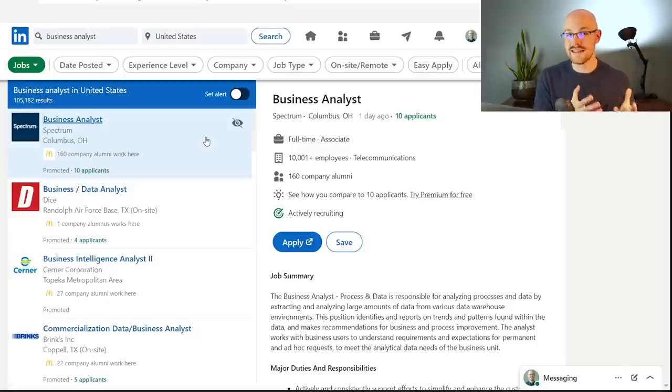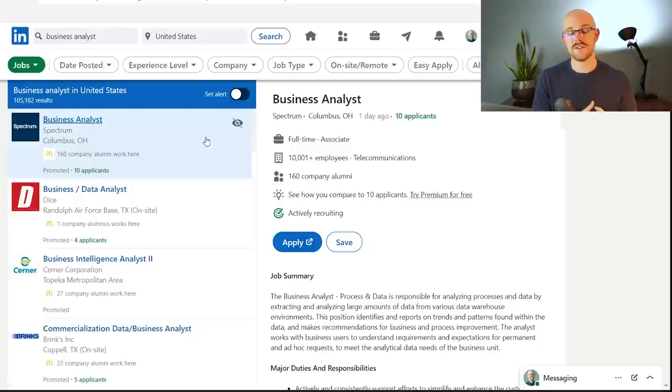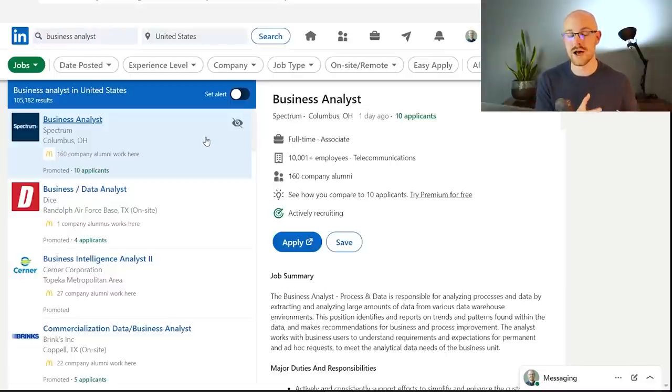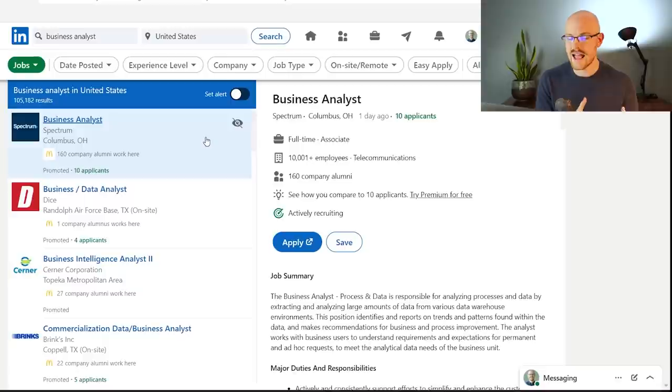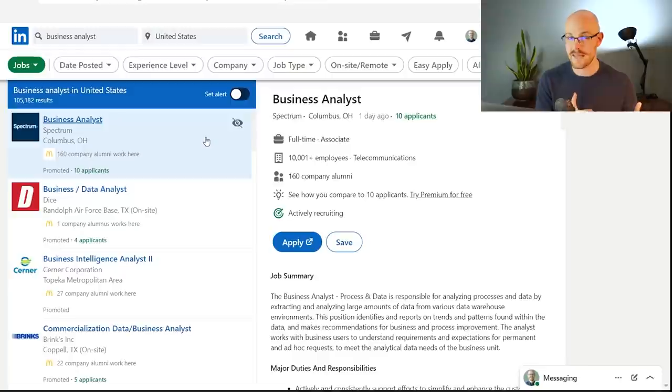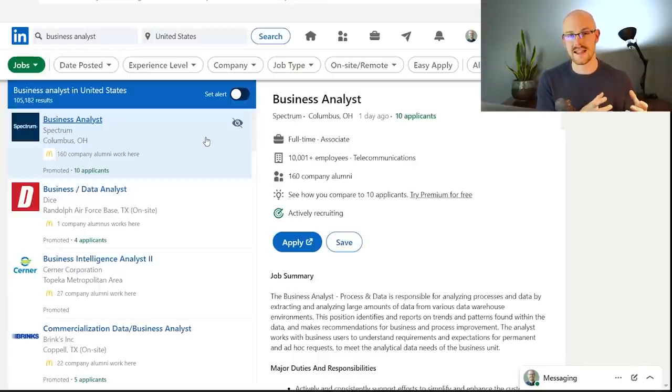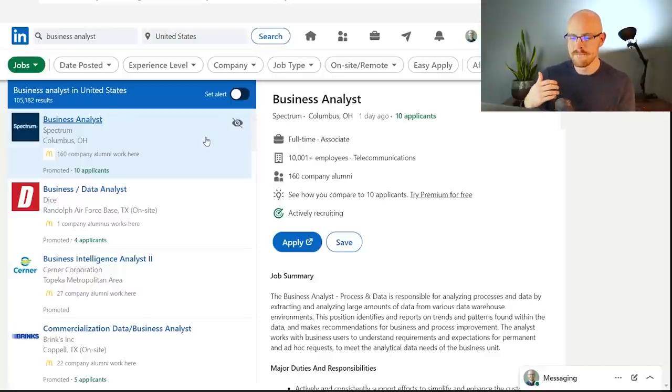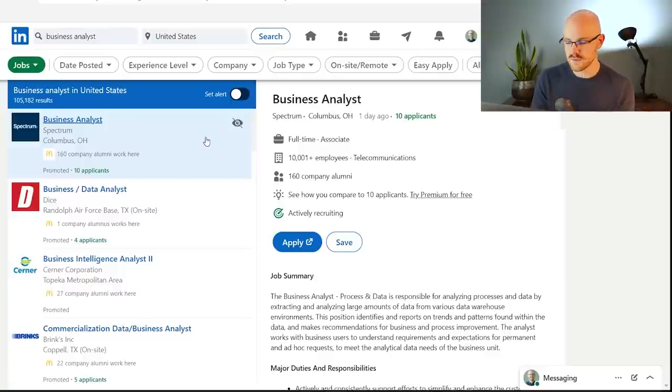The business analyst is usually working with the stakeholders to help understand their business needs, and the business analyst does have to understand how things work in SQL and Excel, and possibly like Tableau or Power BI. And then they bring that back to the team, to the data analysts, and to the database engineers and developers. That's kind of what this role is.